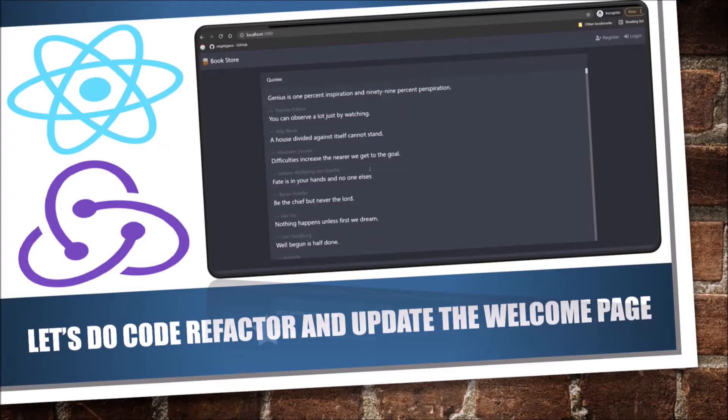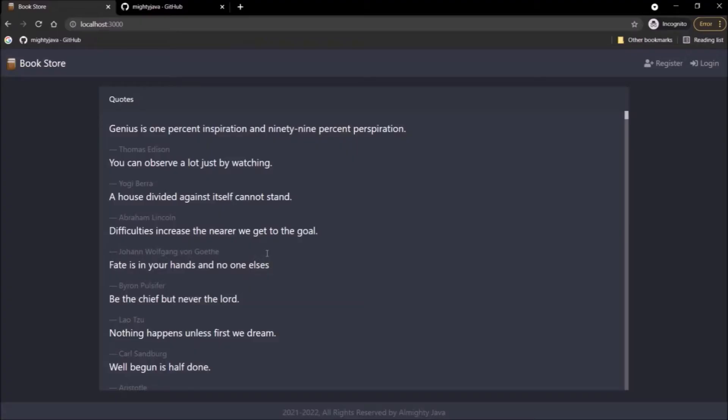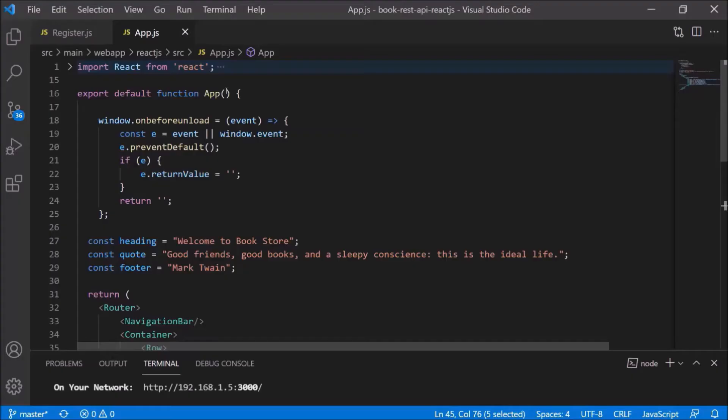In this video, we will do some code refactor and redesign the welcome page with some random quotes API. If you have not watched the previous videos about the Spring and React series, then please watch it. Those videos are worth watching. As you can see, a quotes list is coming, so we'll do some changes. Wait and watch till the end.